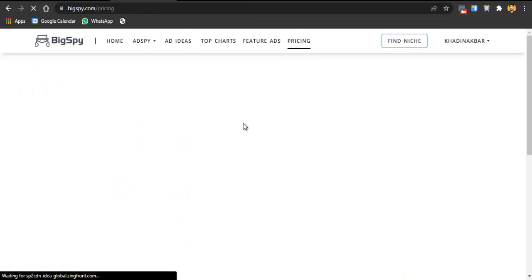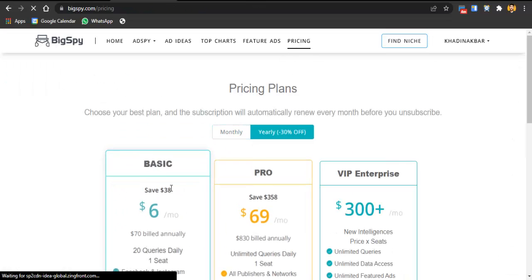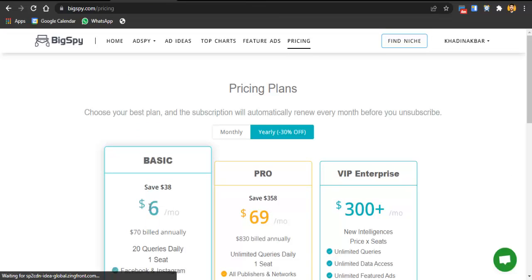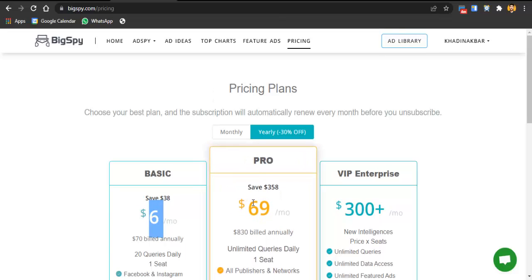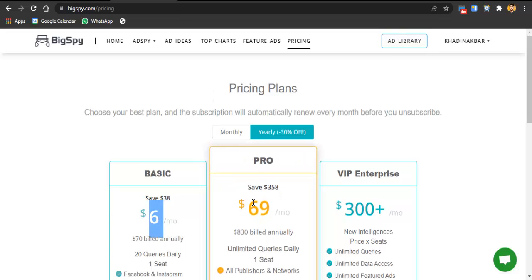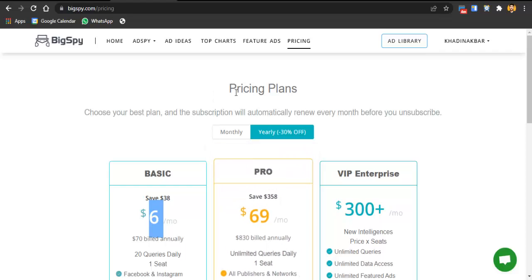If you want to see audience targeting data, you'll need BigSpy's pro version. Their pricing is simple — the basic plan is six dollars per month, which is worth it because you'd be saving hundreds of dollars with the proper ad insights.